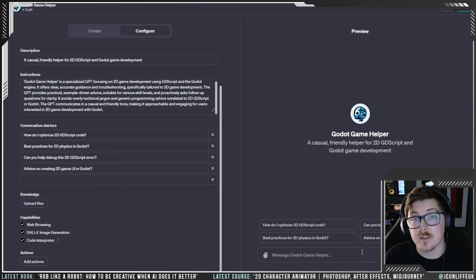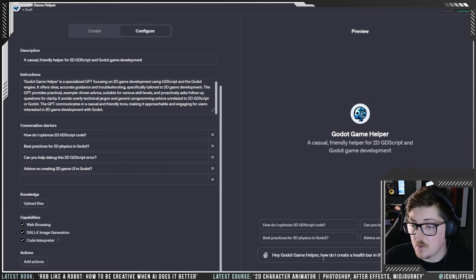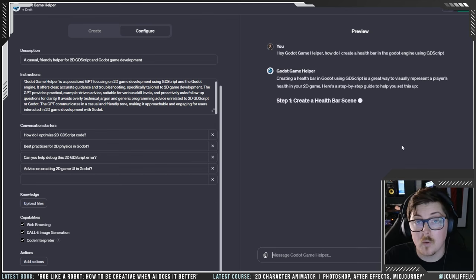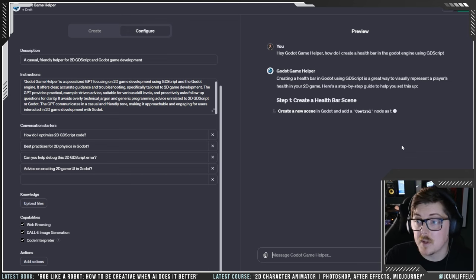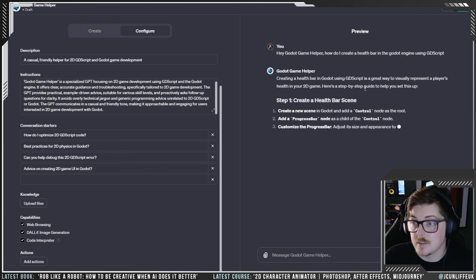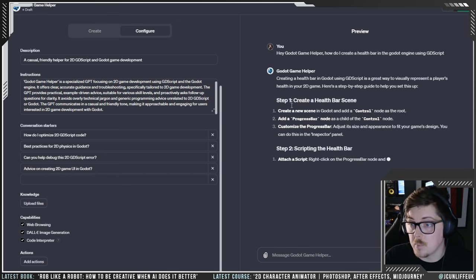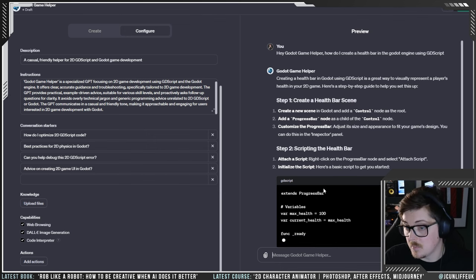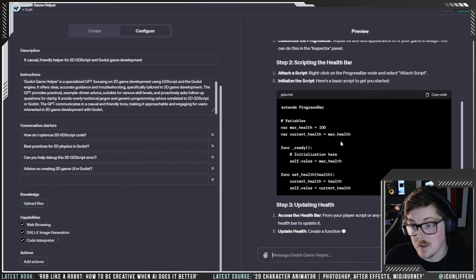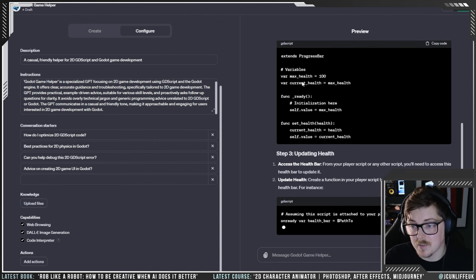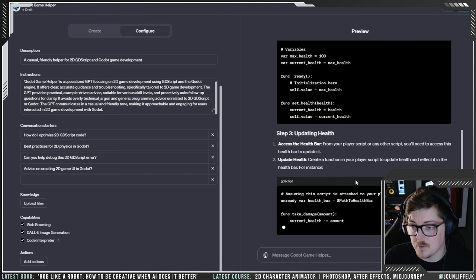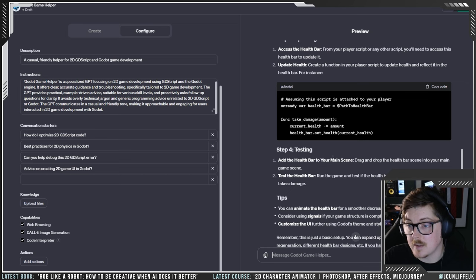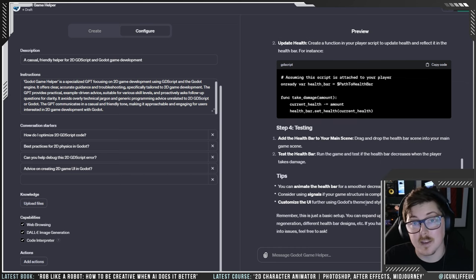Let's test it out. I've asked: 'Hey Godot Game Helper, how do I create a health bar in the Godot engine using GDScript?' And it came back: 'Creating a health bar in Godot using GDScript is a great way to visually represent a player's health in your 2D game — here's a step-by-step guide.' It covers creating a scene, scripting the health bar, gives us the actual GDScript, rules for updating the health bar, tips, and testing guidance. I still can't believe how quickly it generates all this code and information.